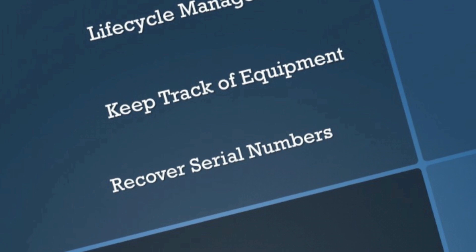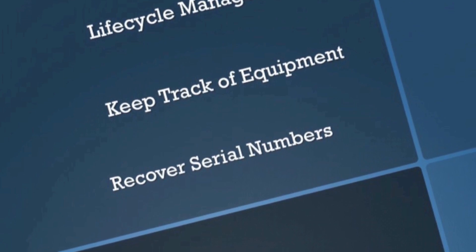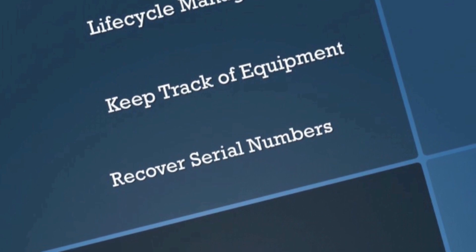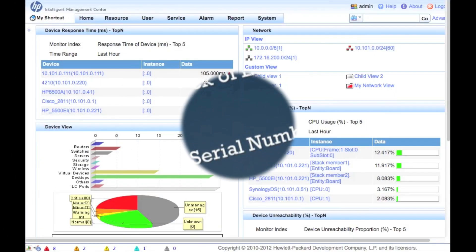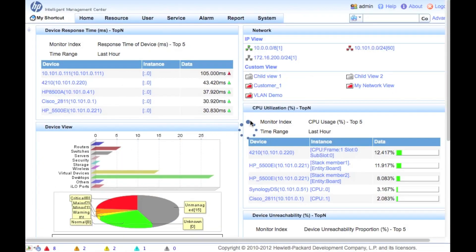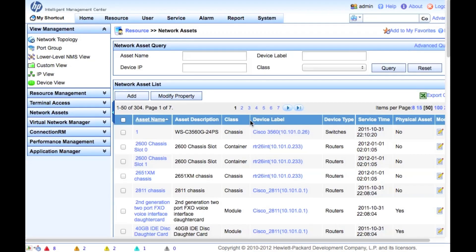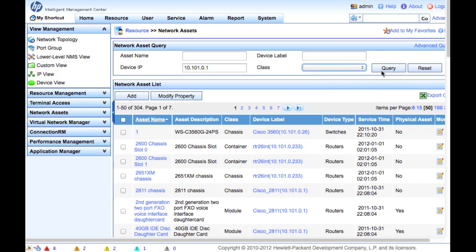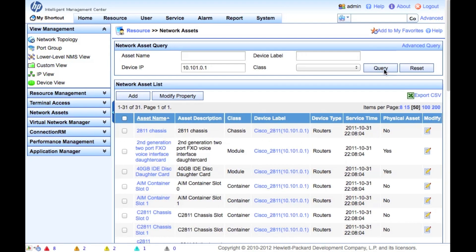Let's take a look at how the IMC 5.1 SP1 platform handles this. This feature is part of the base platform. We've gone into the IMC server here, going to Resource Network Assets. We're going to take a look at the network asset list and query based on the device IP address. We could have gone to a specific class, but we're just going to look at one here in particular.